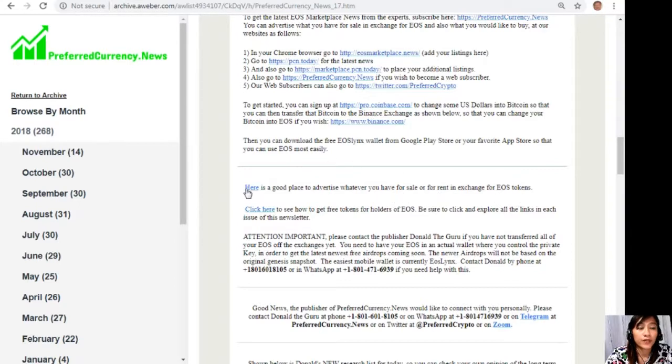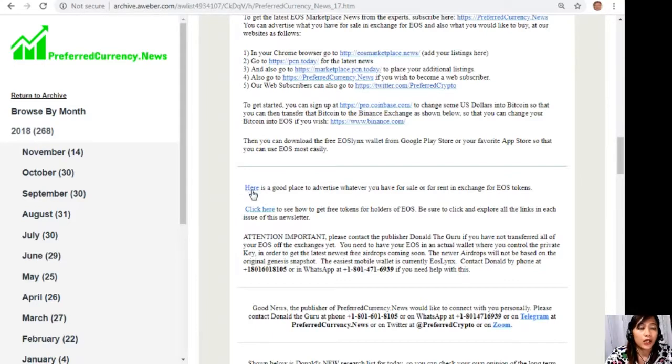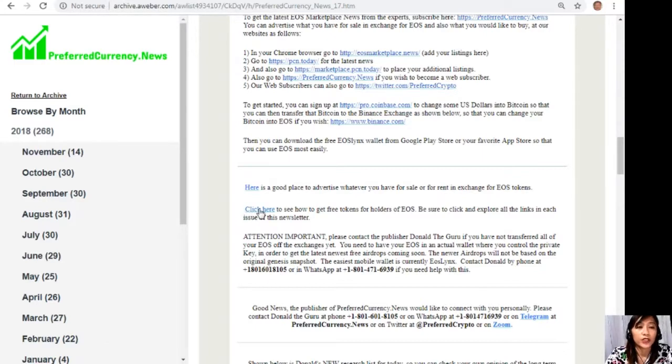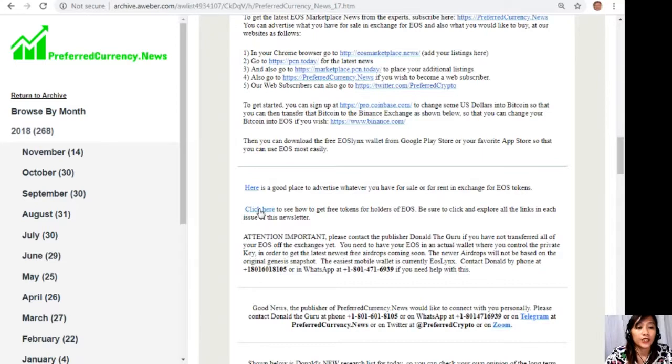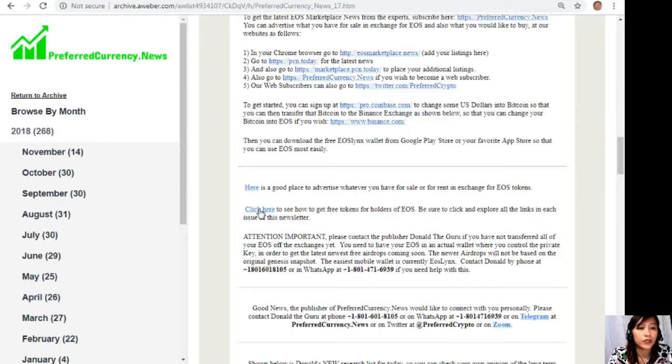All right, now continuing on our newsletter guys, here is a good place to advertise whatever you have for sale or for rent in exchange for EOS. Just simply click the link here guys. Our subscribers can go here by clicking this link. Also you can click here to see how to get free tokens for holders of EOS. Just be sure to click and explore all the links in each issue of this newsletter.